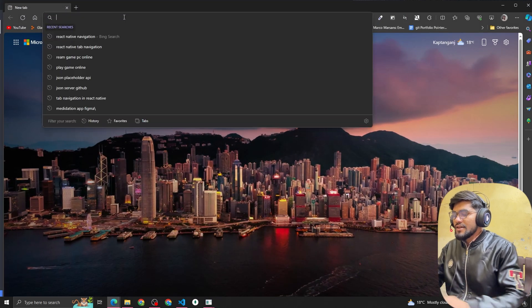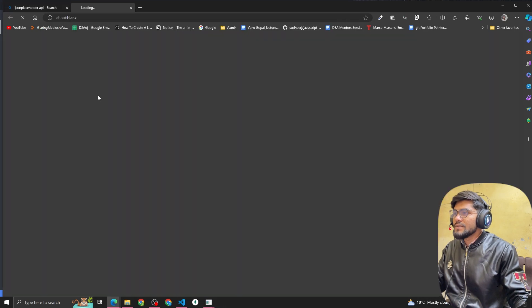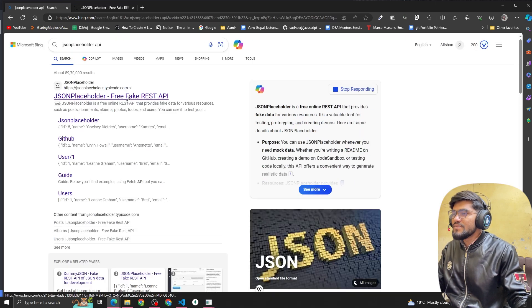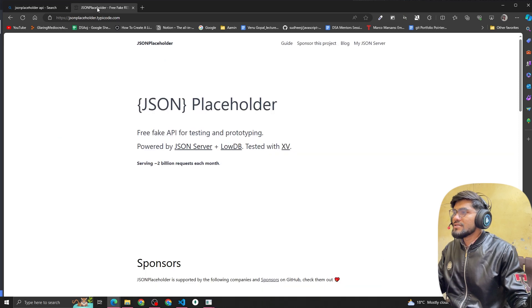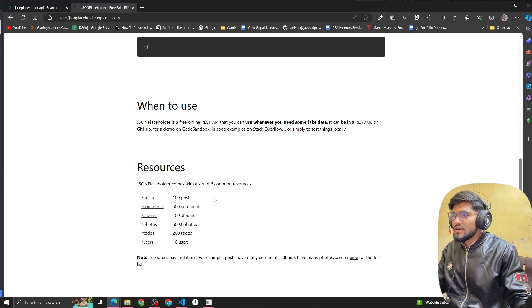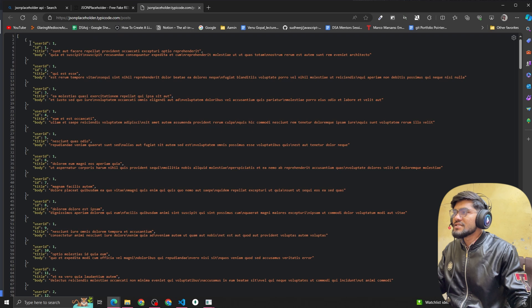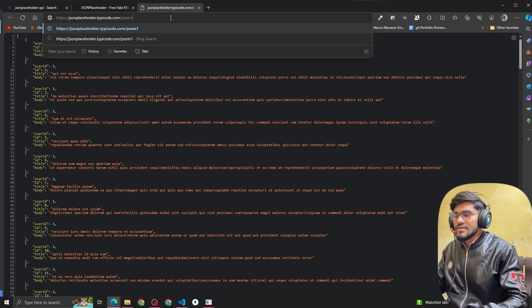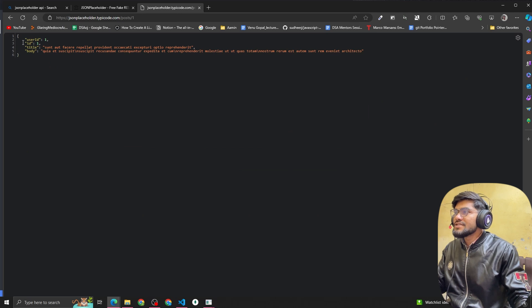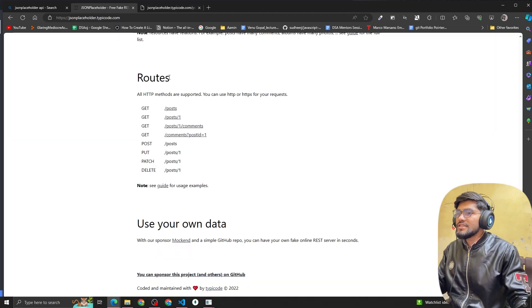Let me show you one example of an API. There is one API called JSON Placeholder API. Just type 'JSON Placeholder API' and it will open this website — JSON Placeholder, free fake REST API. Now if you click on slash post, you can see it returns some kind of dummy data. And if I do slash post slash one, it returns the data matching that post ID. If I type five, it will return the fifth post.